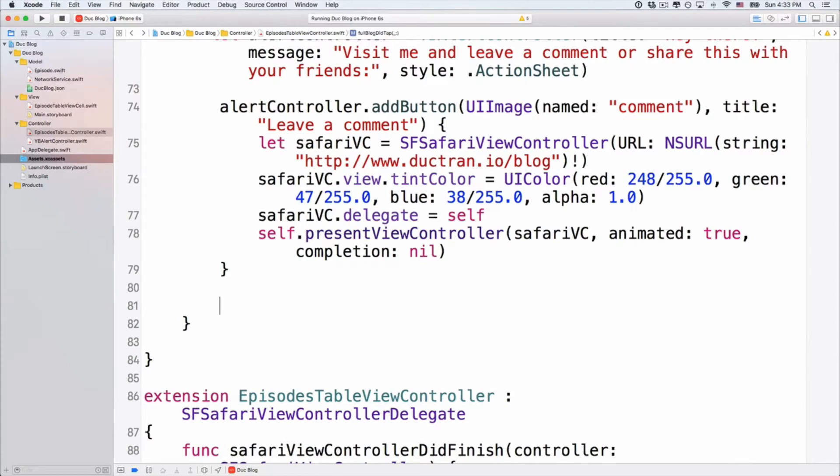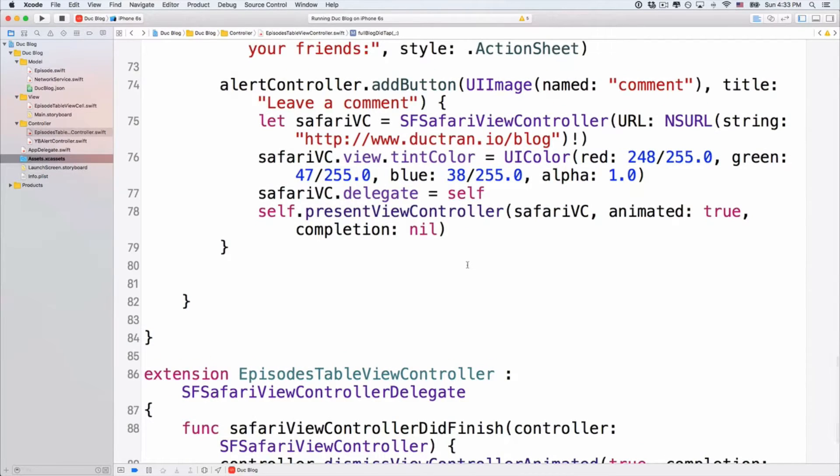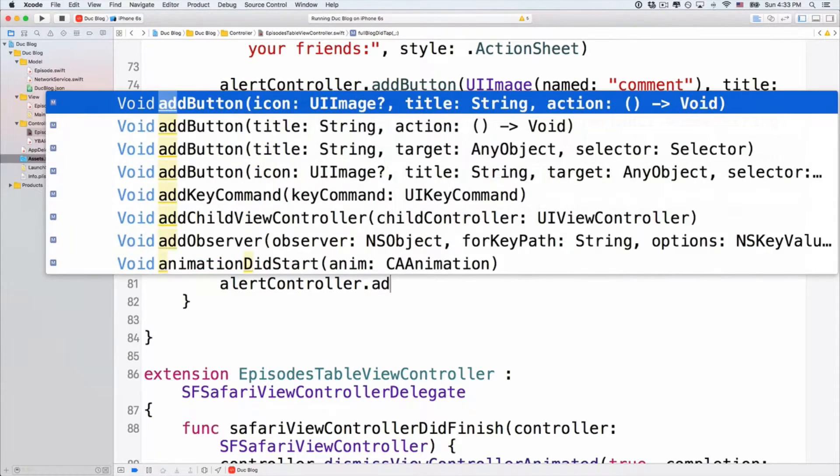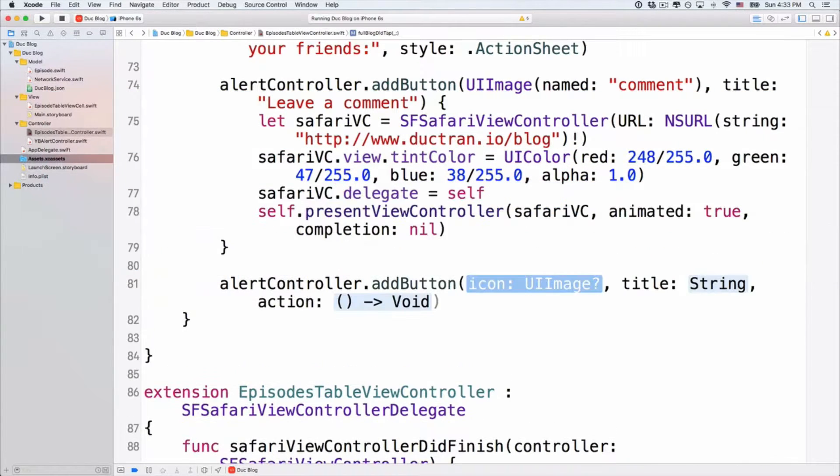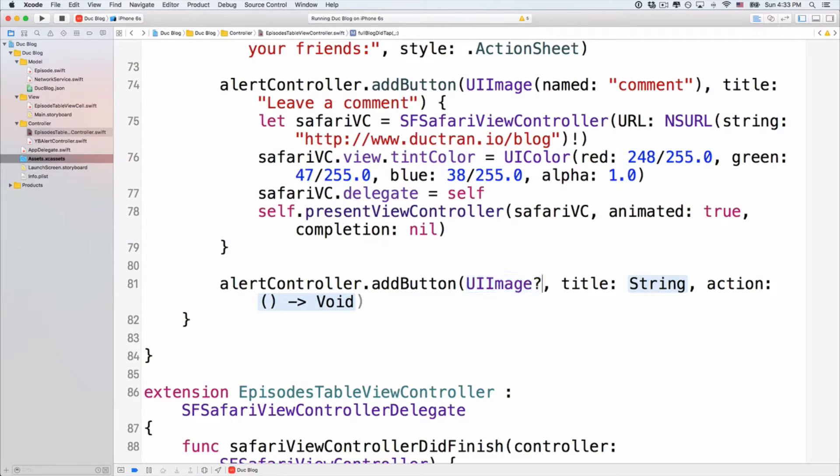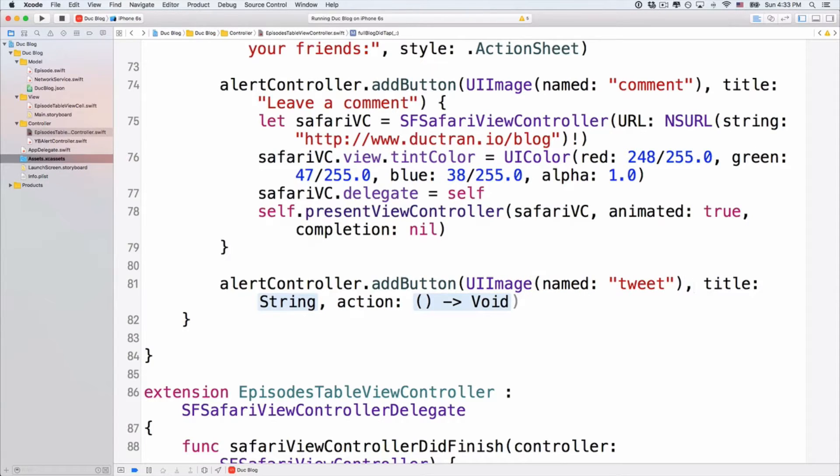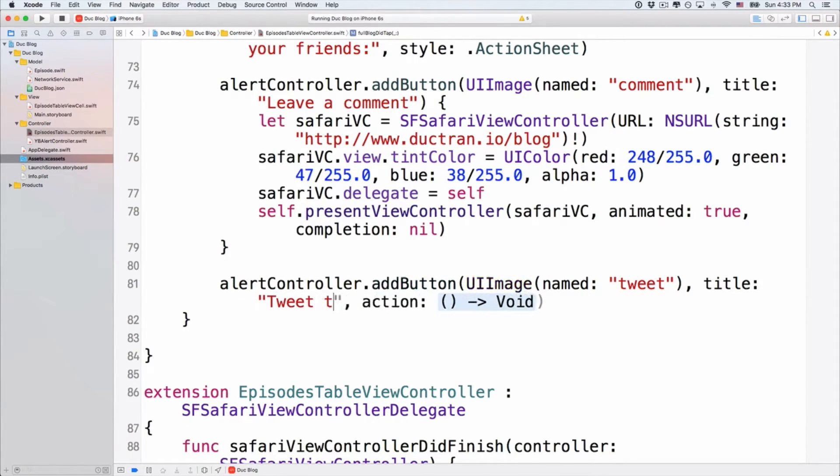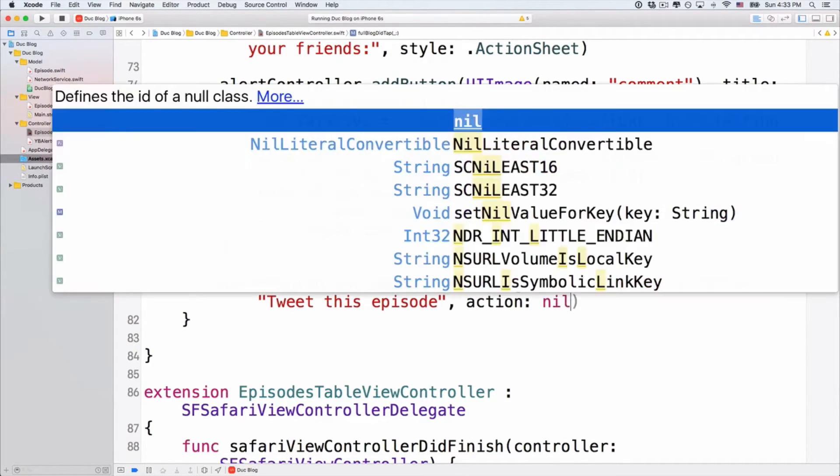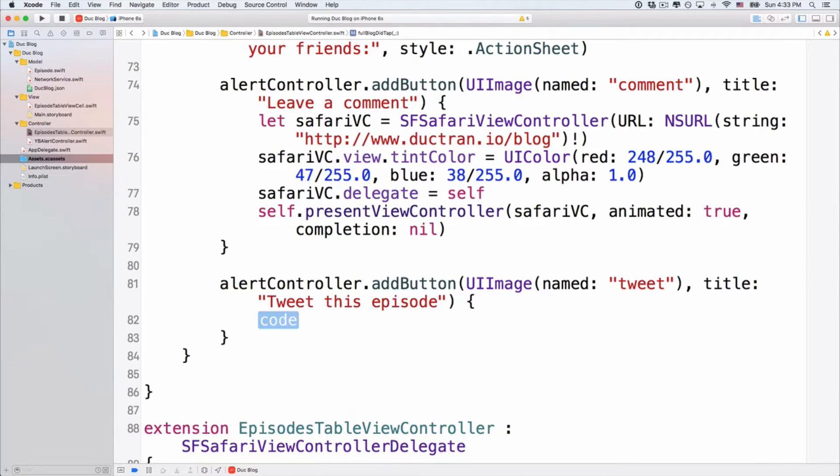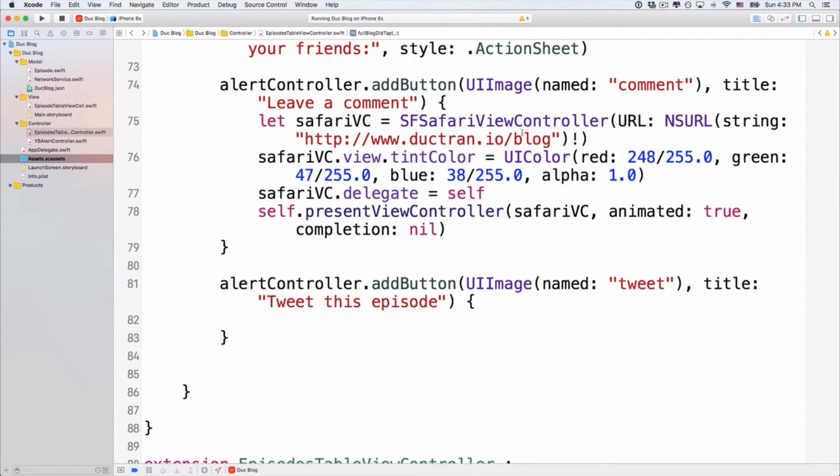Next up. Let's have another method. Something like we want to tweet this blog. Right? We want to share with our friends on twitter. So, AlertController.addButton. And again, we use the icon. Icon here, let's use uiImage with the name of tweet. Like that. And the title here, let's use tweet this episode. The action. We don't need this action. But if you want to have the action to be share this blog post with twitter, then do it. I will not show you that because it's in another episode that I already did. How to share things with twitter, with facebook. You can find out at dictran.io slash blog.